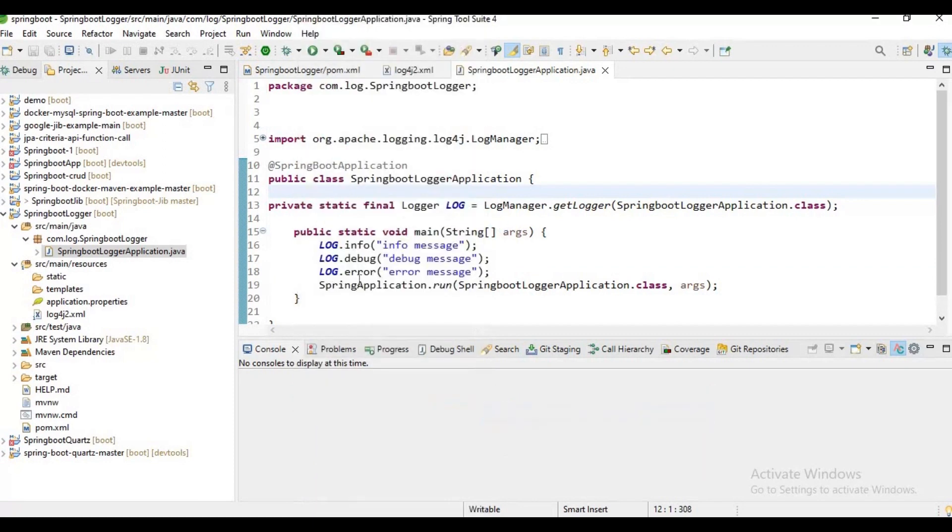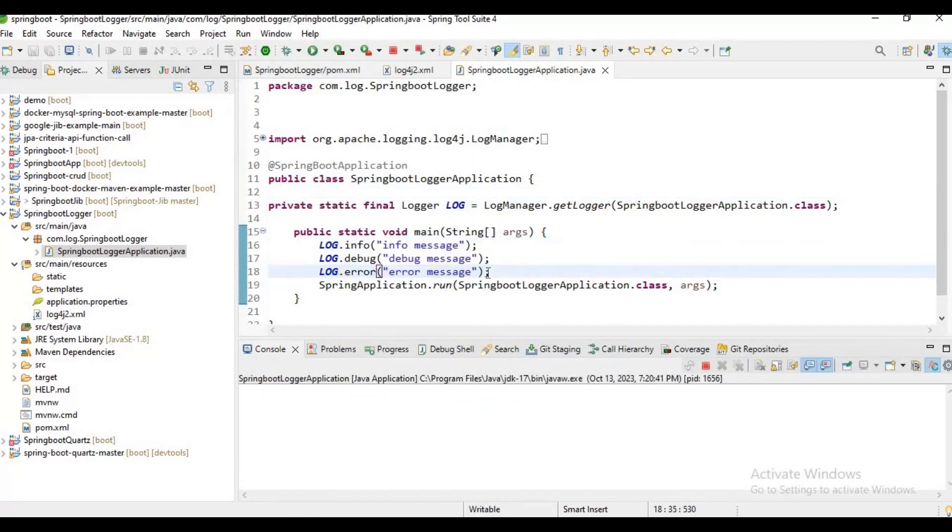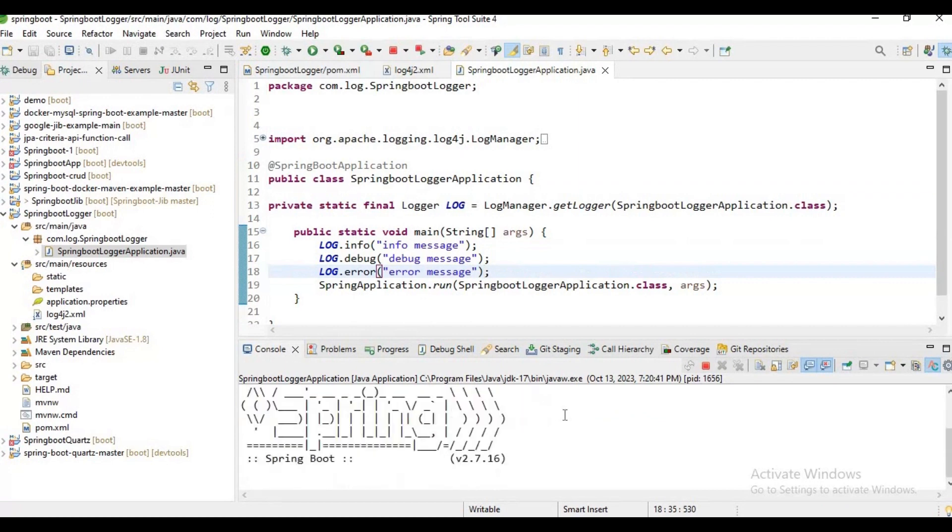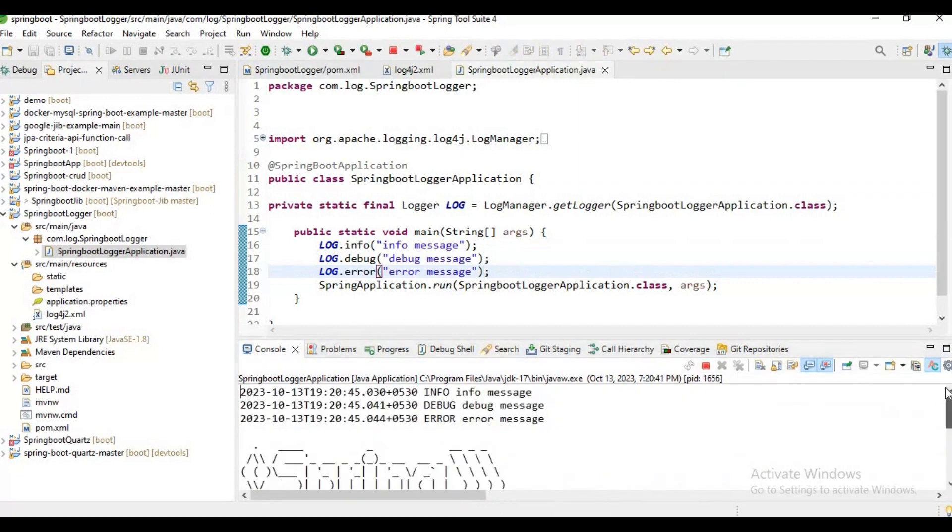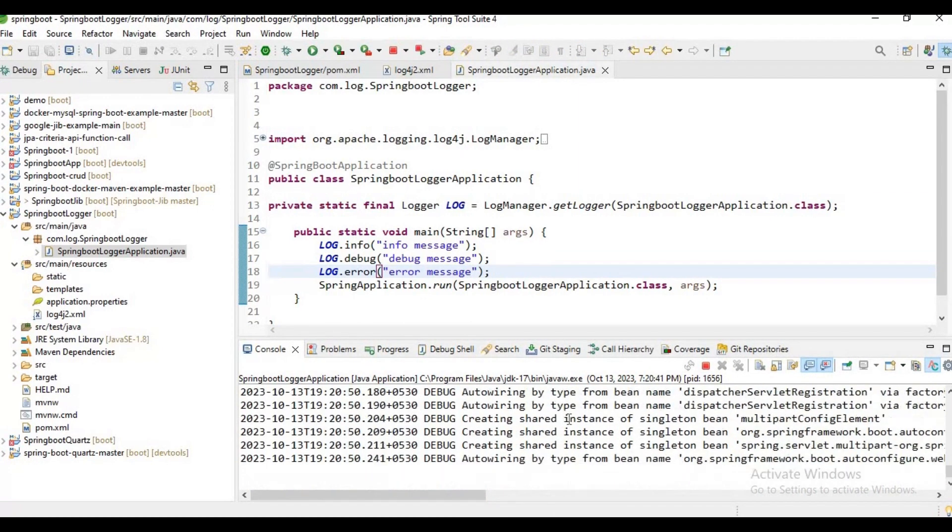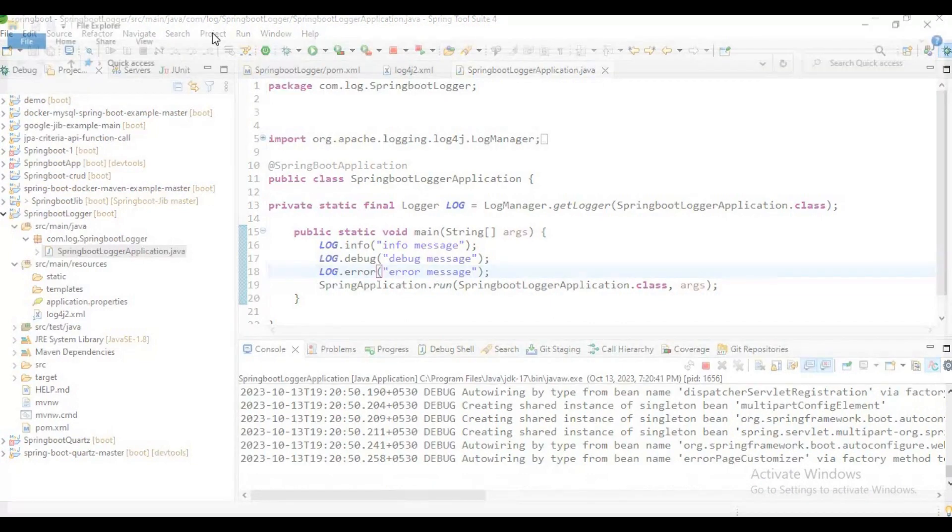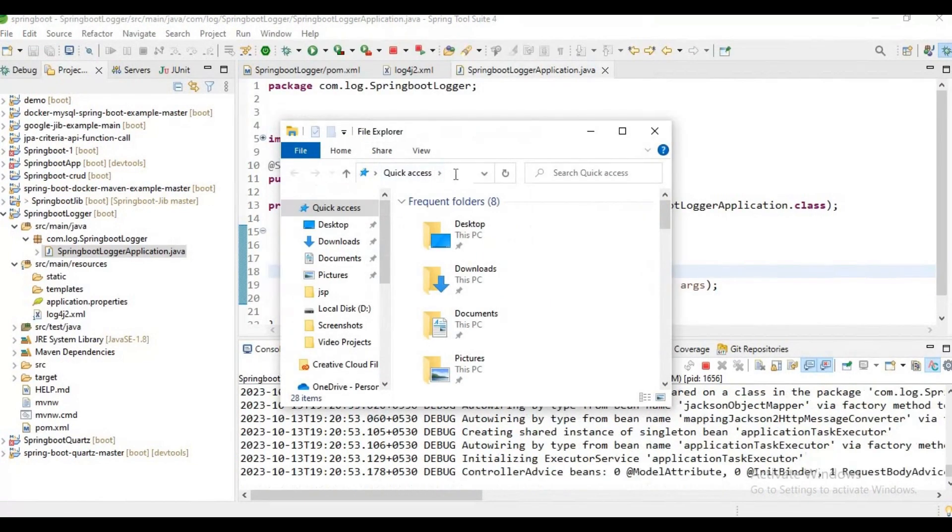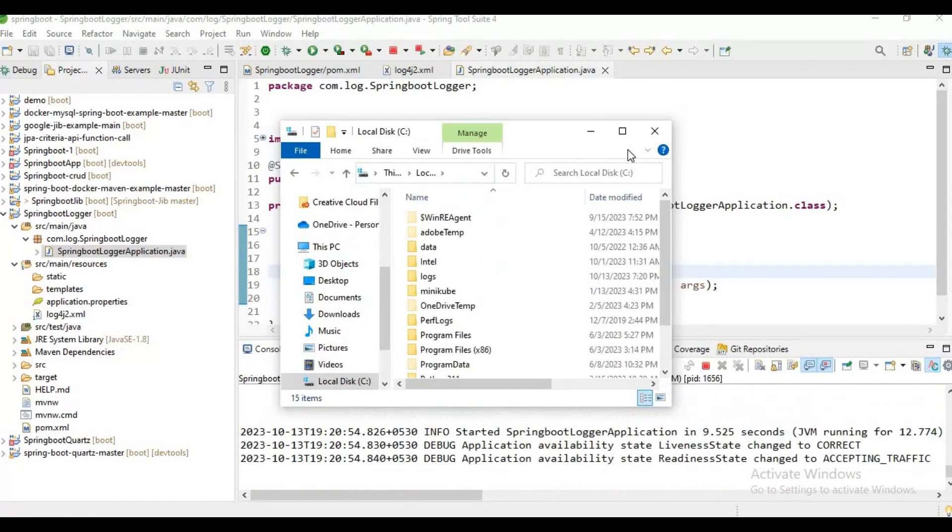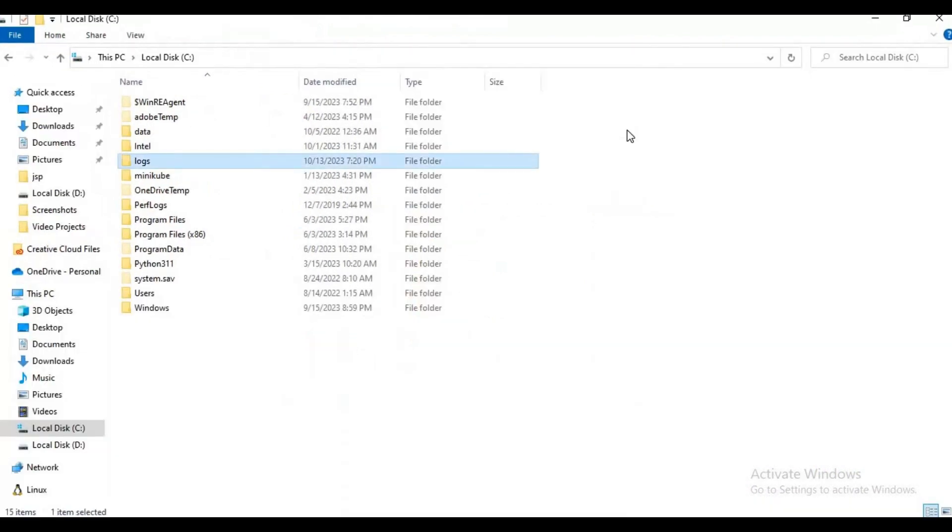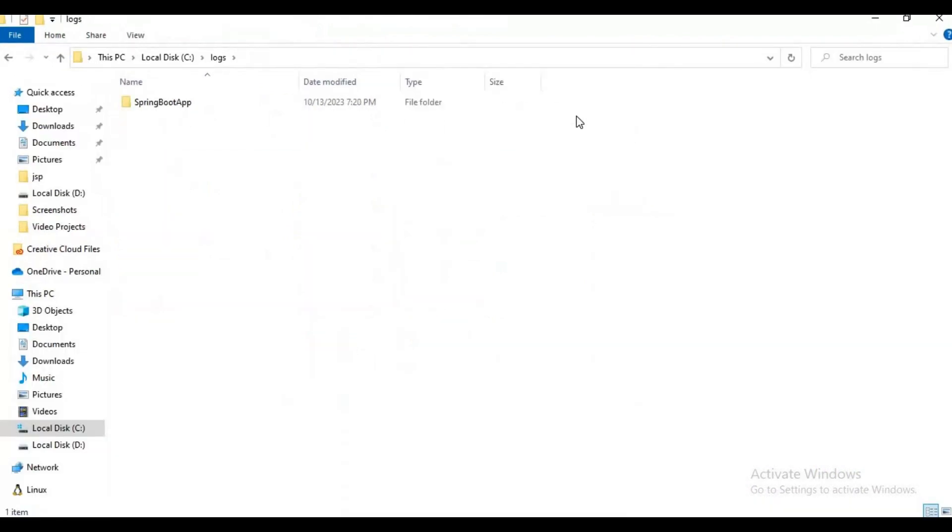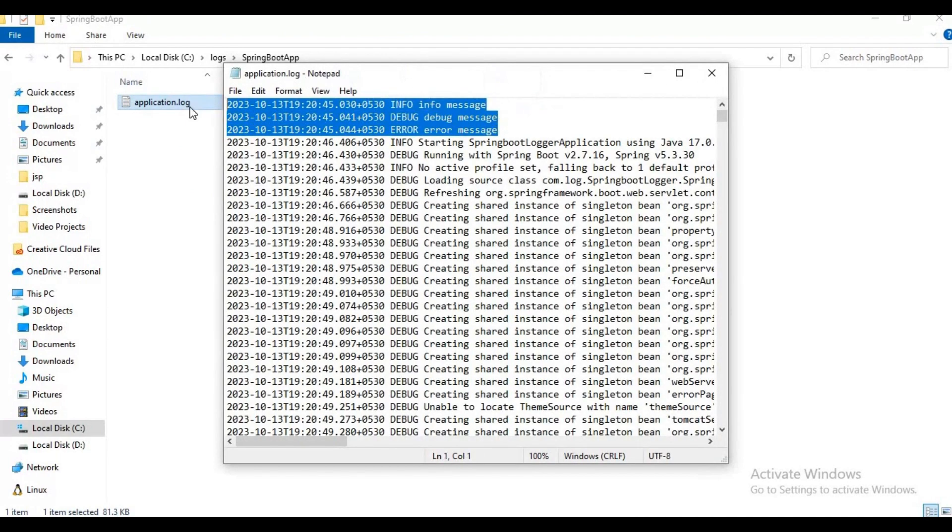The logging file got created. If you observe, these logs got printed. Now let me check in my C drive whether a log file got created or not. Yeah, if you observe, a logs file got created and we have all these logs here.